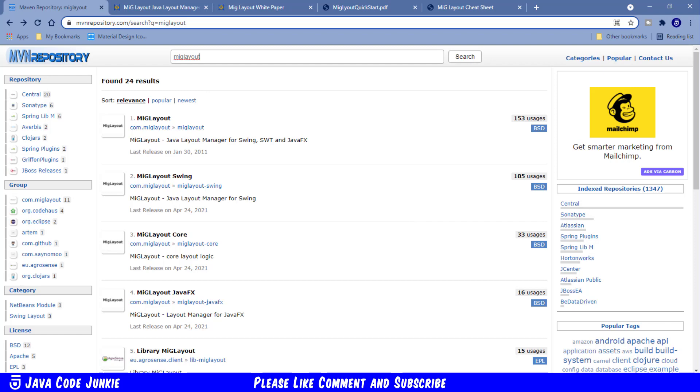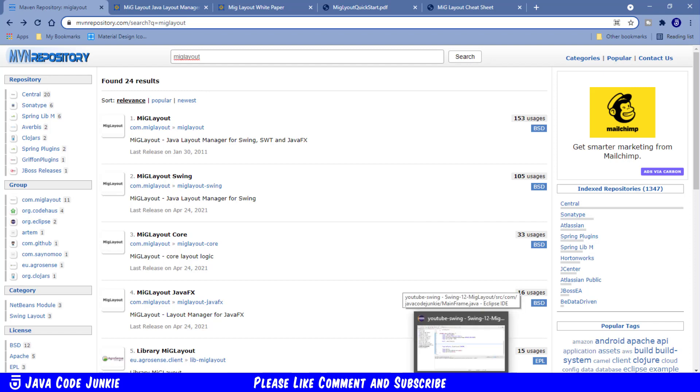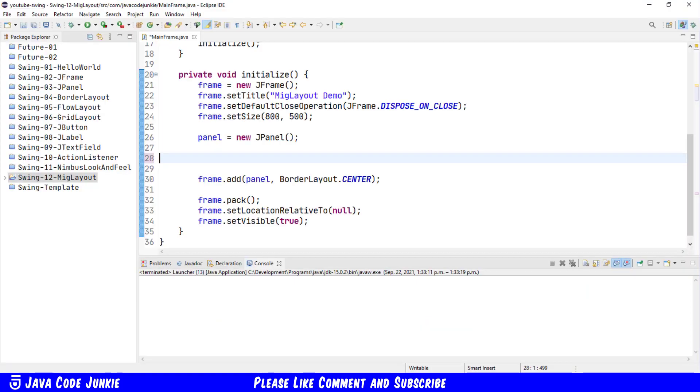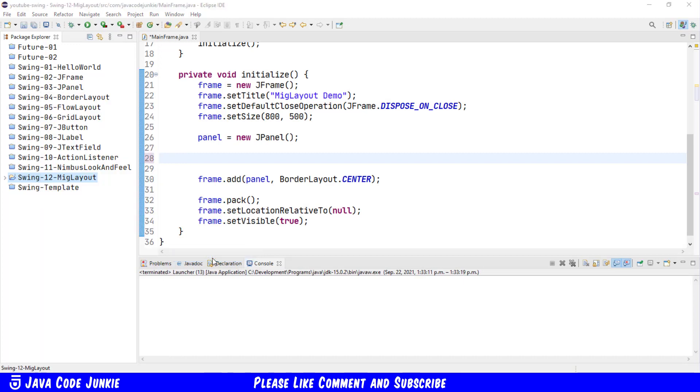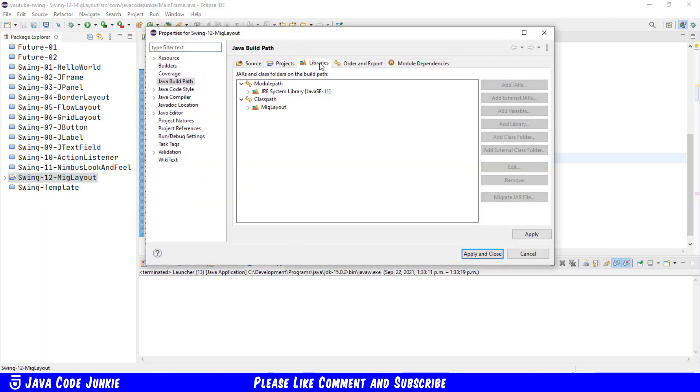Let's now go to Eclipse, where I've already set up our standard project. Let's right-click on the project name, go to Build Path, Configure Build Path, Libraries.